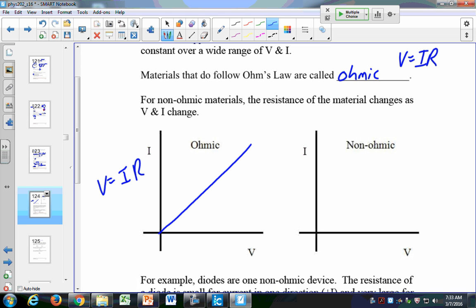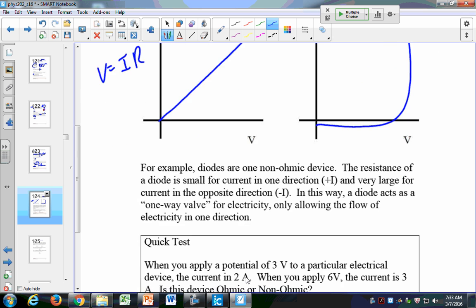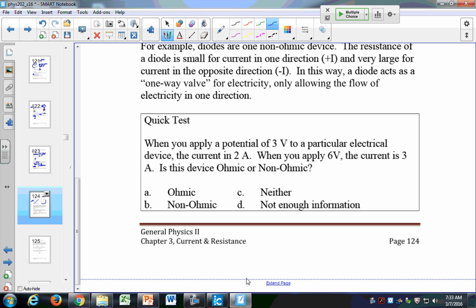For non-ohmic devices, your plot might look something different. For example, a diode is a non-ohmic device — it allows current to flow in one direction but won't allow current to flow in the other direction. A diode has a very large resistance in one direction and doesn't allow current to flow that way, whereas in the other direction it does allow it to flow. You just need to know what's ohmic versus non-ohmic.